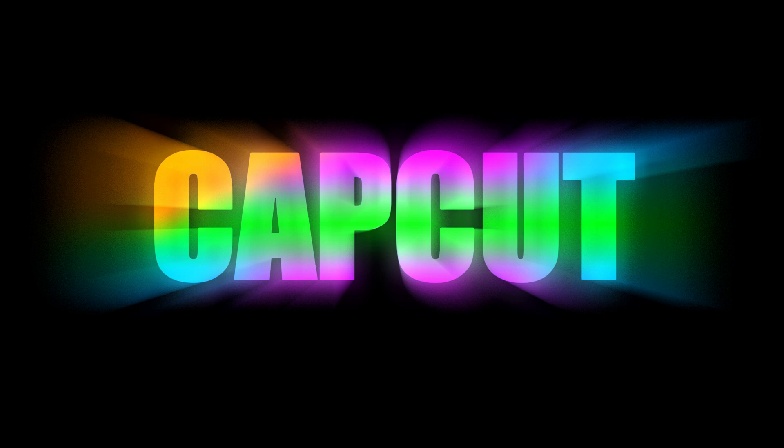Hello everyone! In this video, I'll show you how to create a stunning multi-color gradient glowing text effect on CapCut PC.